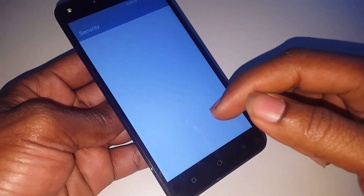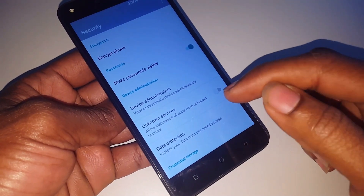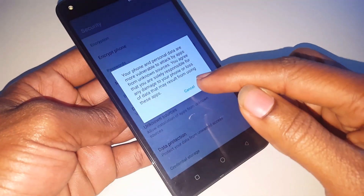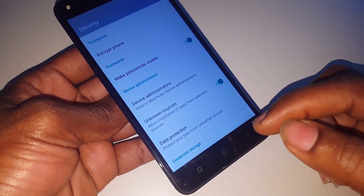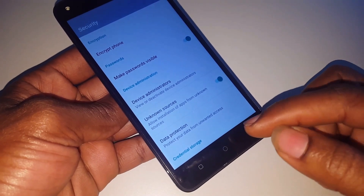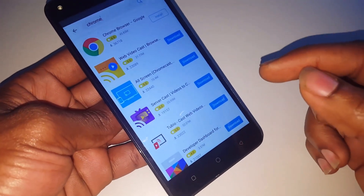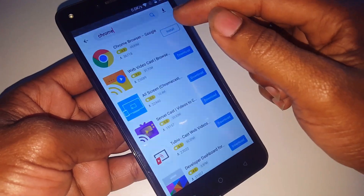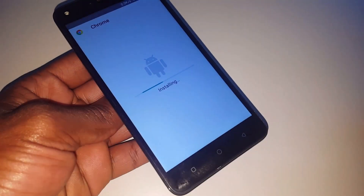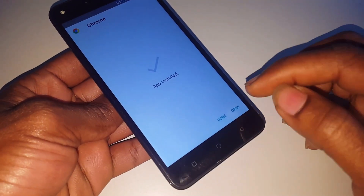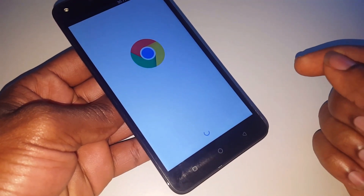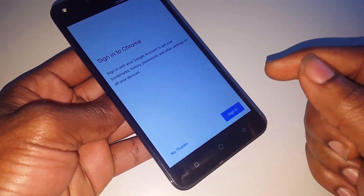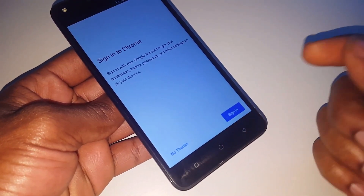Allow apps from unknown resources, then click OK, then go back. When you go back, click install — wait a few seconds — then open Chrome. Accept and click Next, but in our case you're not going to sign in — click No Thanks.